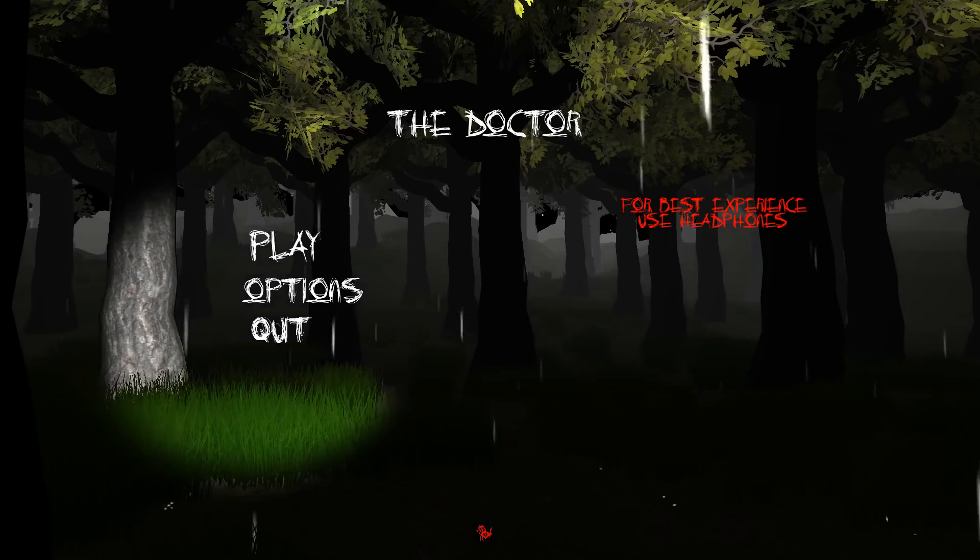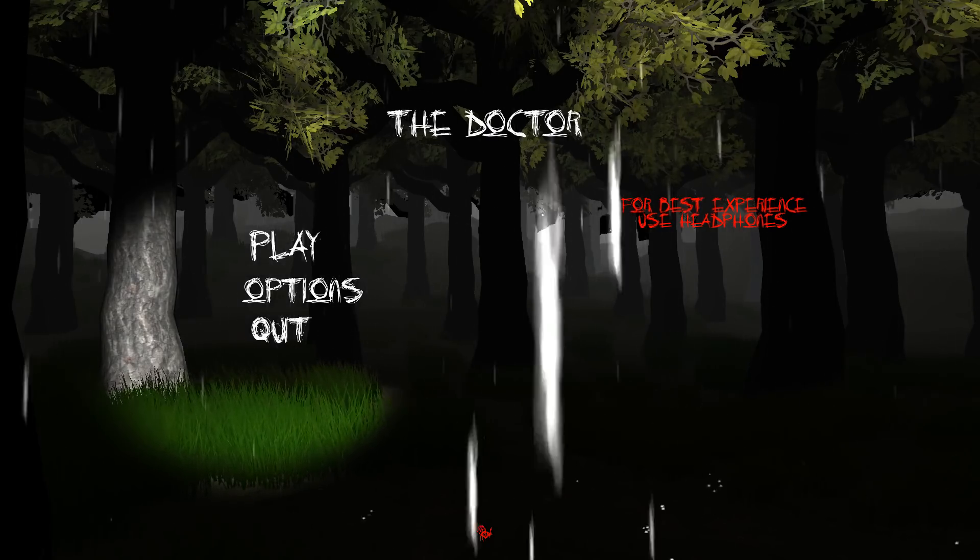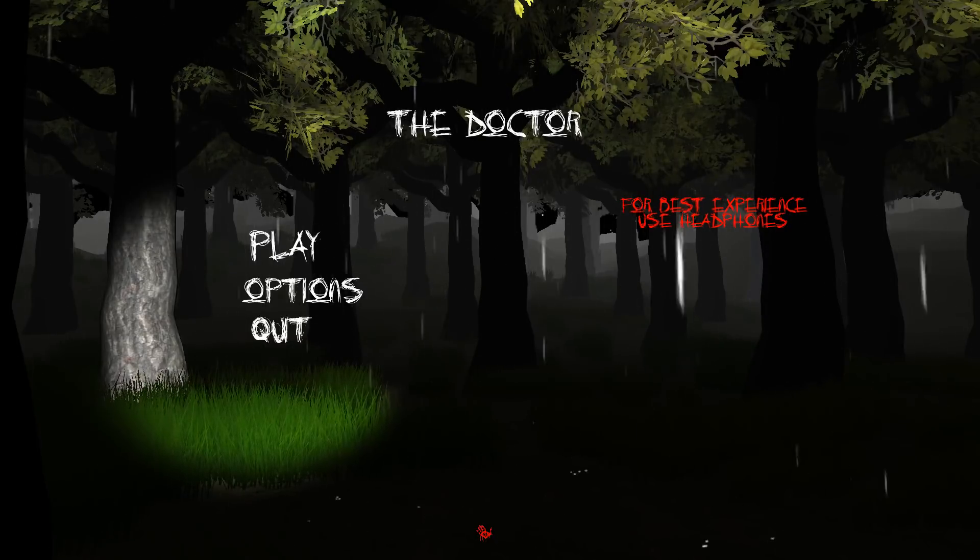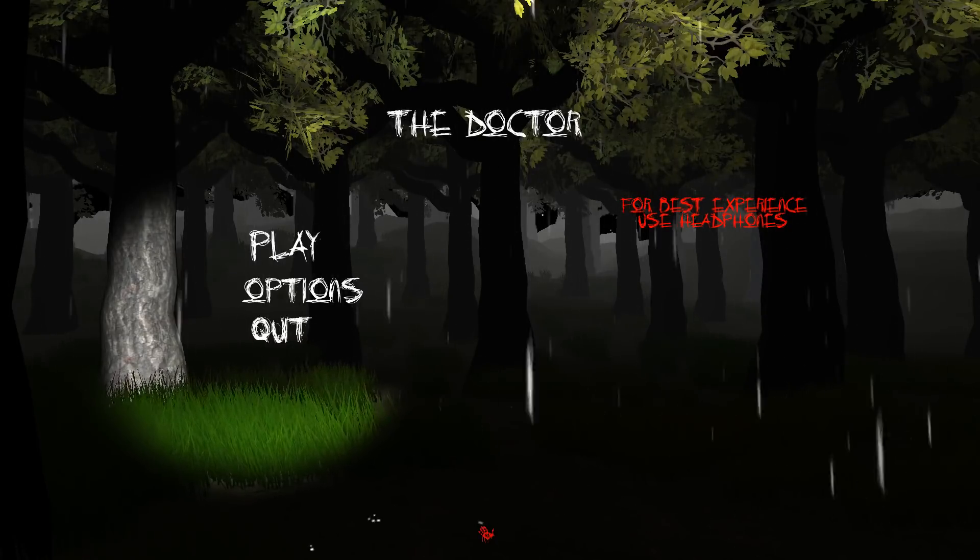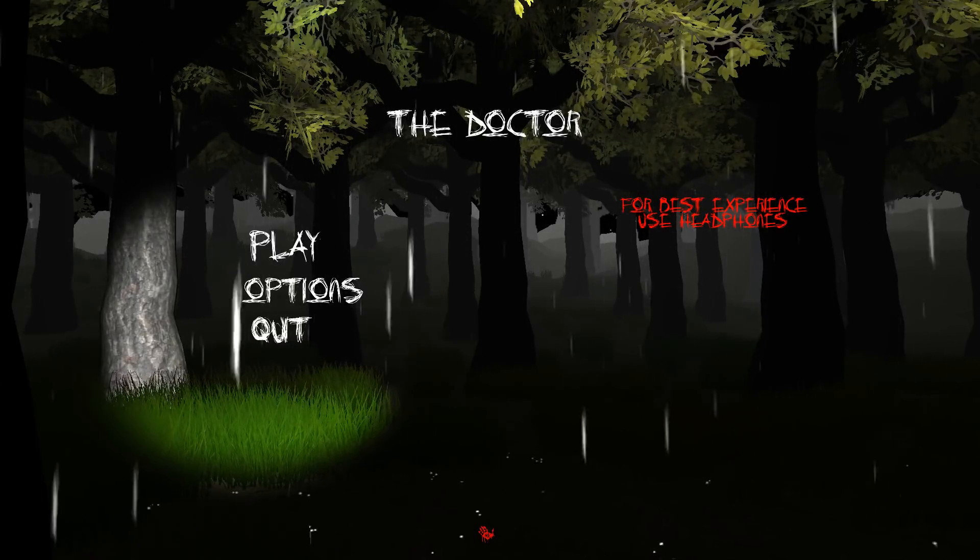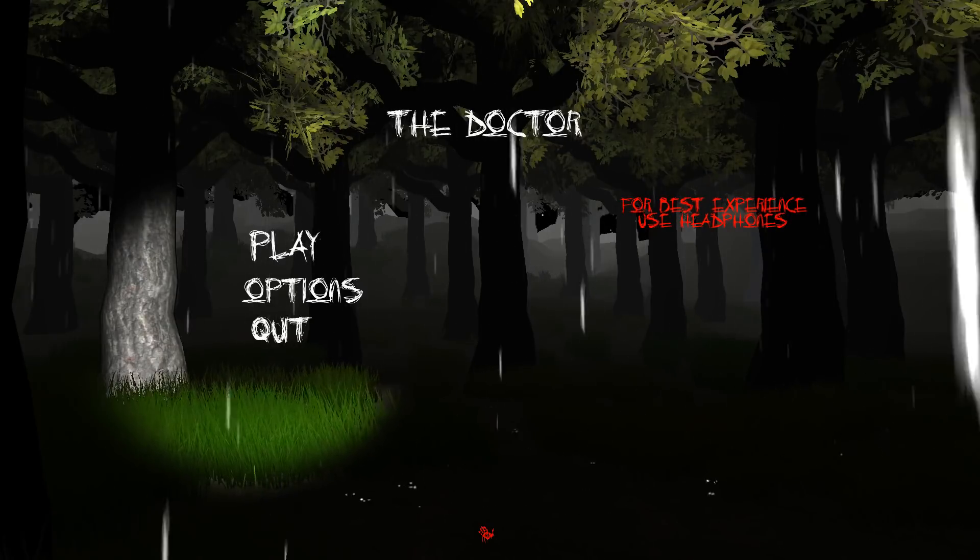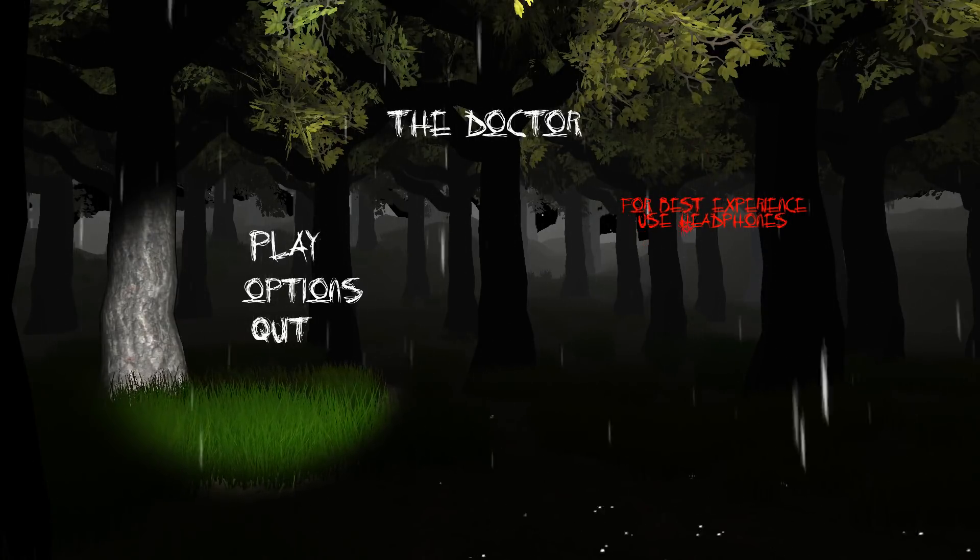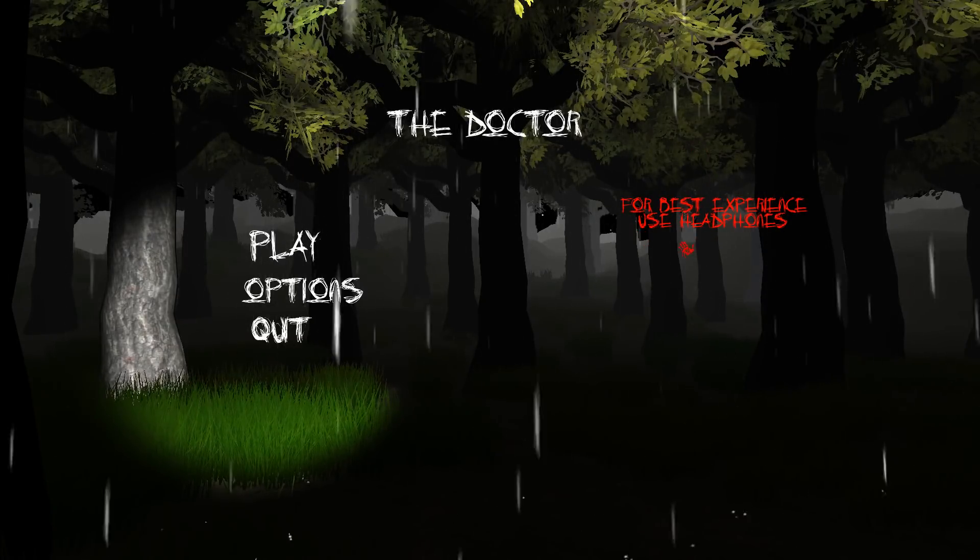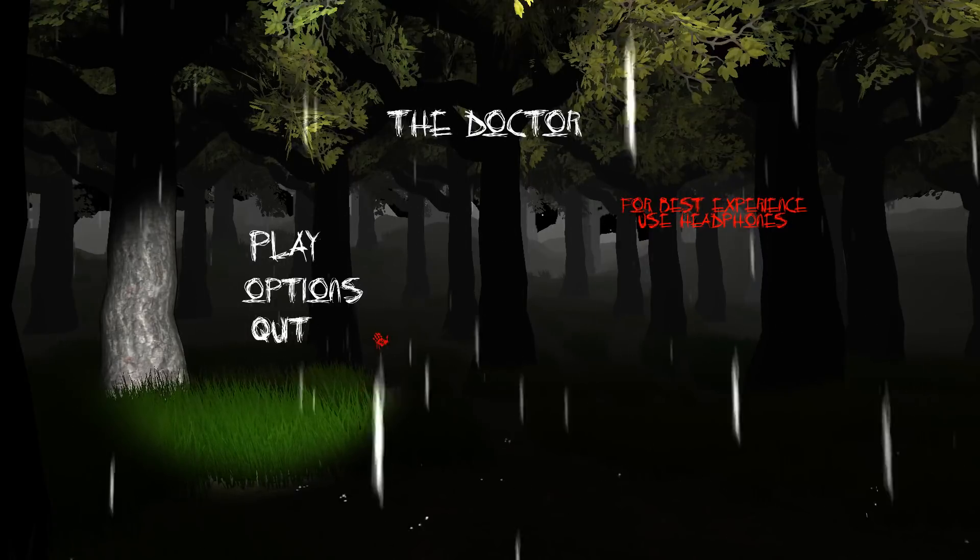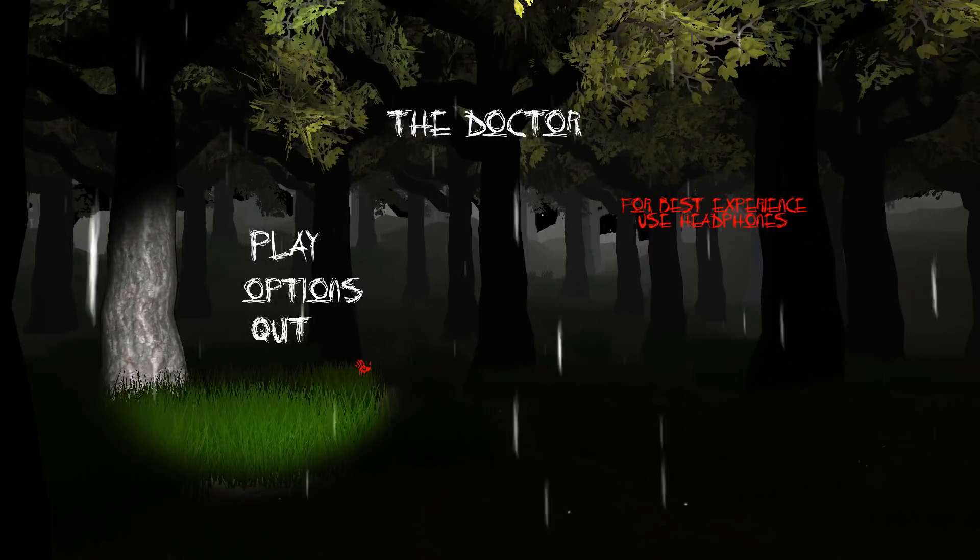Hey guys, Jimmy Vegas here and today we are playing an indie game made in Unity called The Doctor. It is on Itch.io and I will leave a link to this game in the description below. For best experience use headphones. Well that's good because I do have my headphones on.